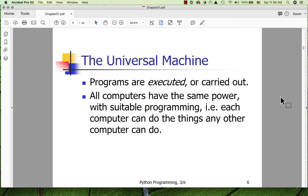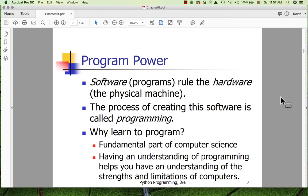Are some more capable than others? Yes. Are some faster? Yes. But they do essentially the same thing. Software or programs rule the hardware — the physical machine. The hardware is pretty docile; it sits around and waits to be commanded by a program. The process of creating programs is called programming or sometimes coding.